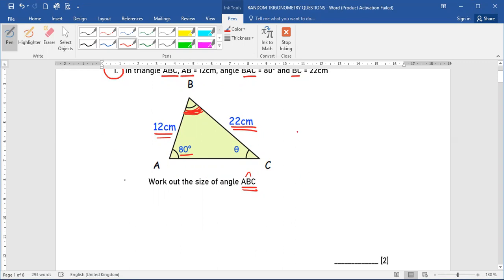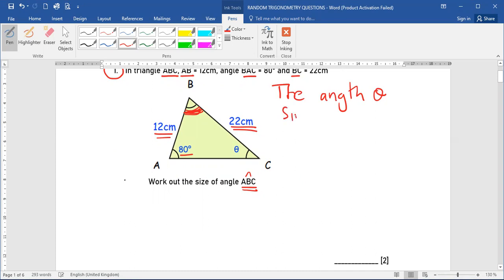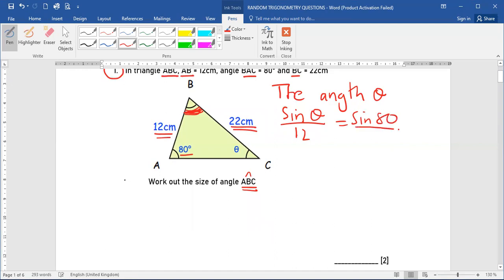Therefore, we need to first find angle theta. In order to find theta, we shall use the sine rule. That is: sine of theta over 12 is equal to sine of 80 over 22.